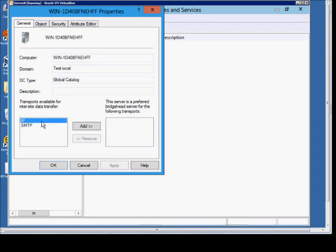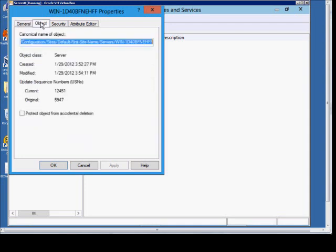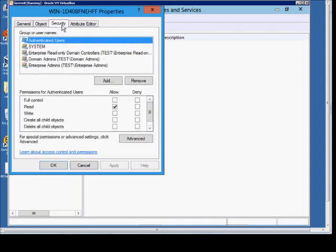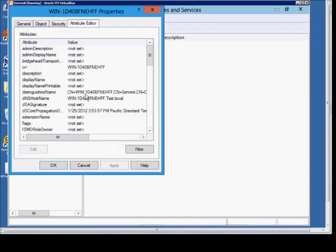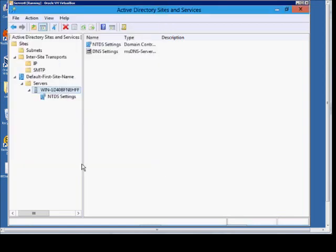You've got the different transports if you want. You can also say this is a bridgehead server for other servers. Objects, there's more security in the Attribute Editor once again.